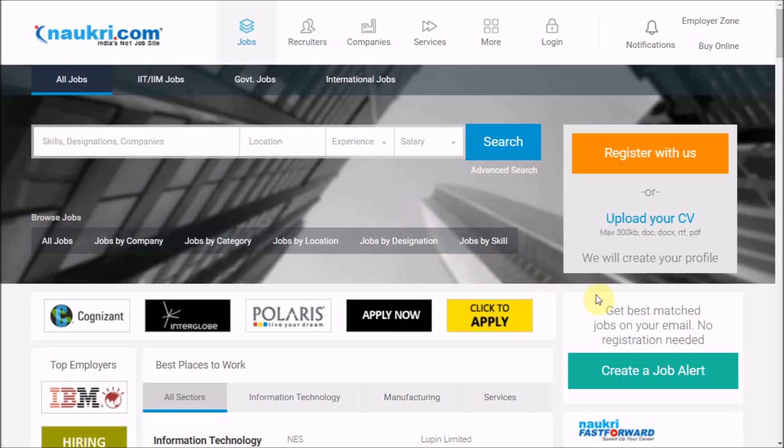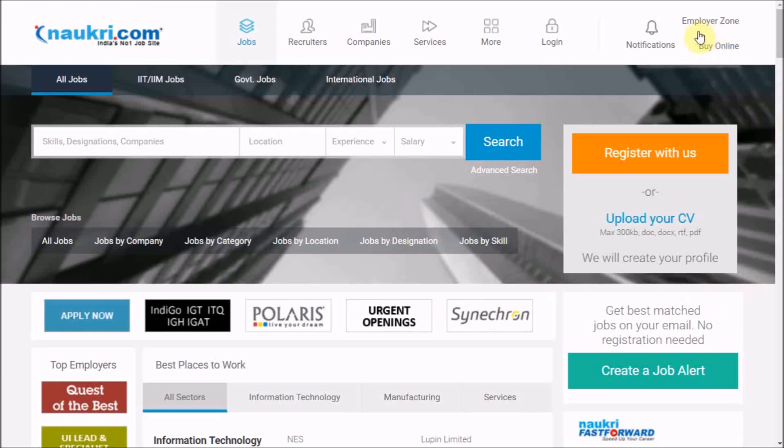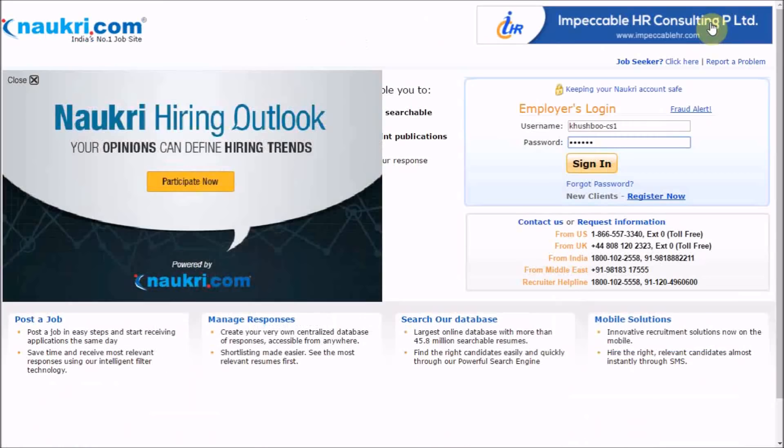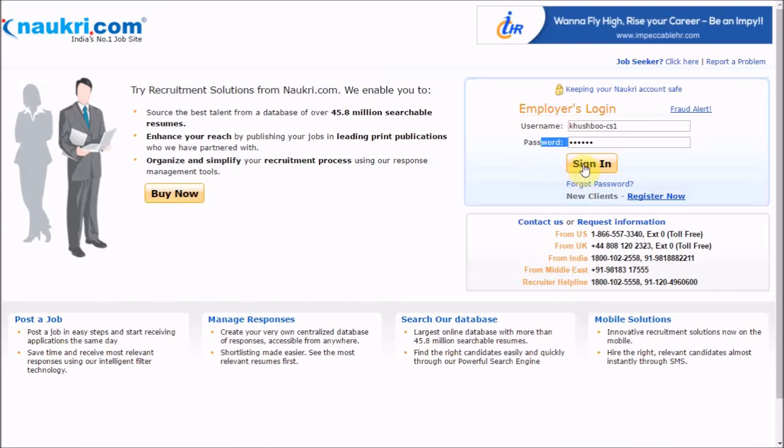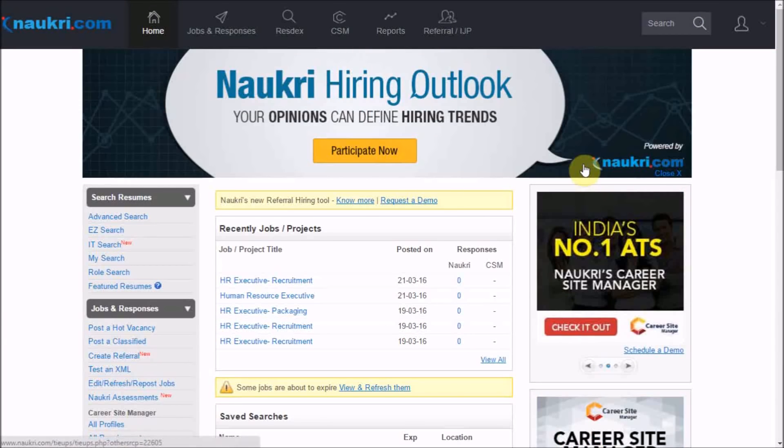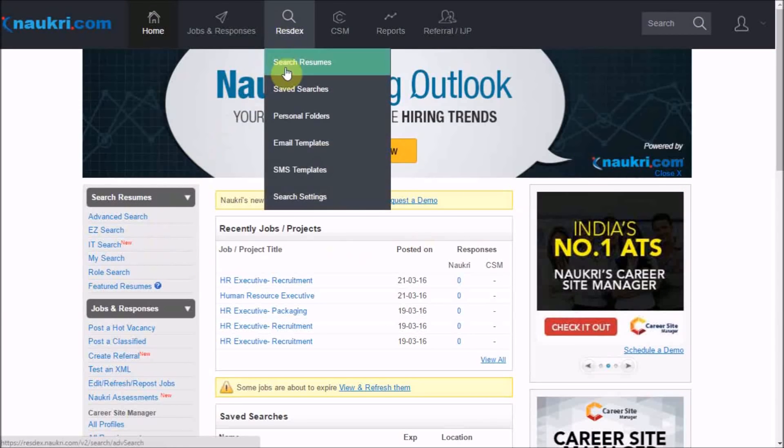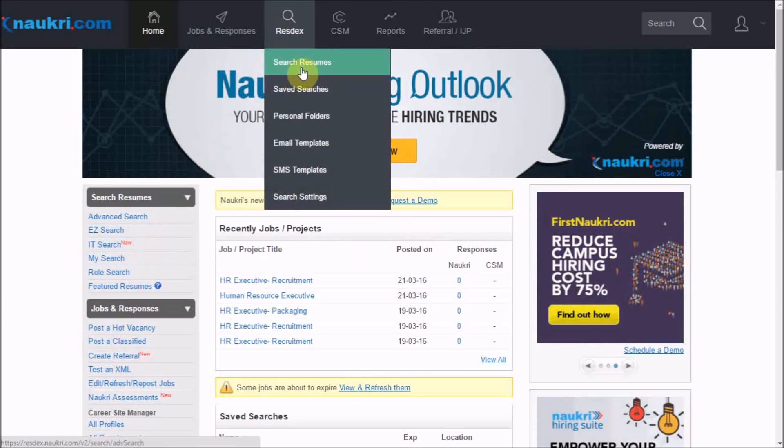In this video, we will learn how to search through Naukri Database. Let's get started by logging into the employer zone. Enter your username, password and click on sign in. Here we are on the employer's interface. From here, we will go to RESDEX and click on search resumes.